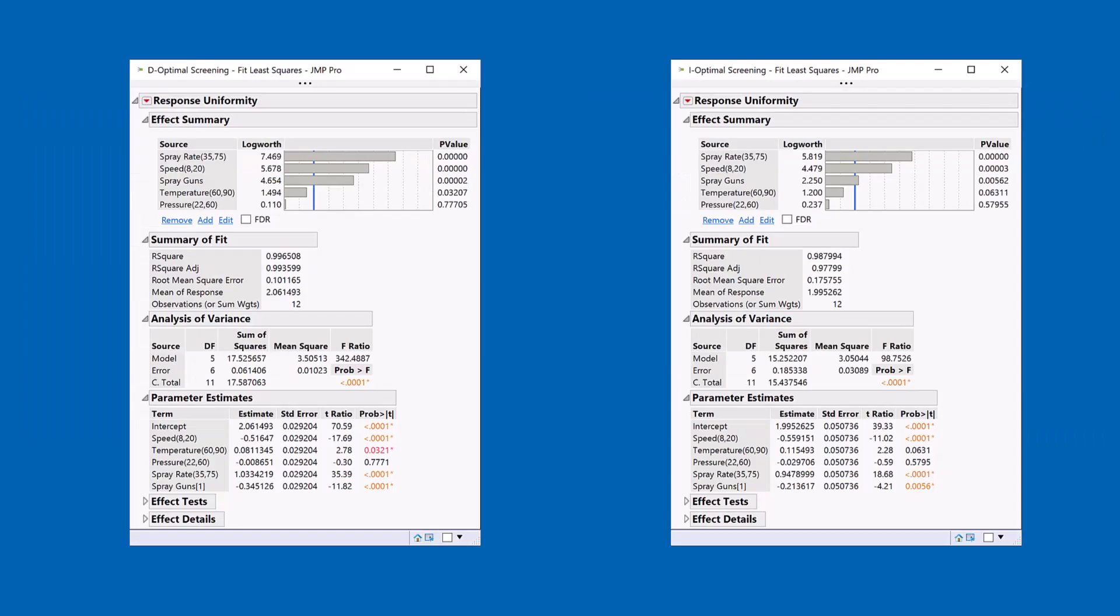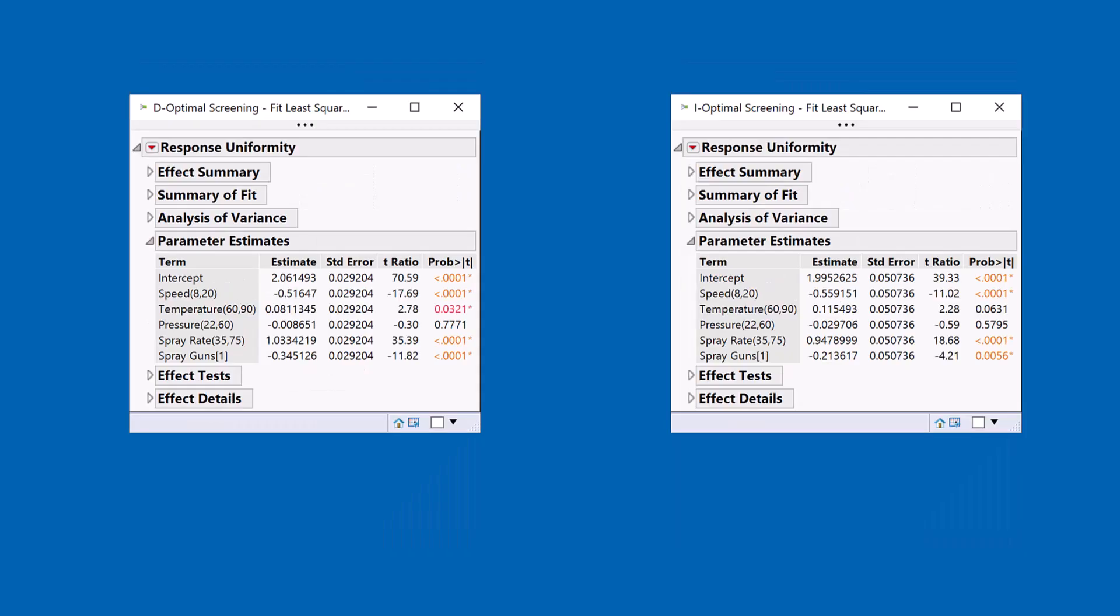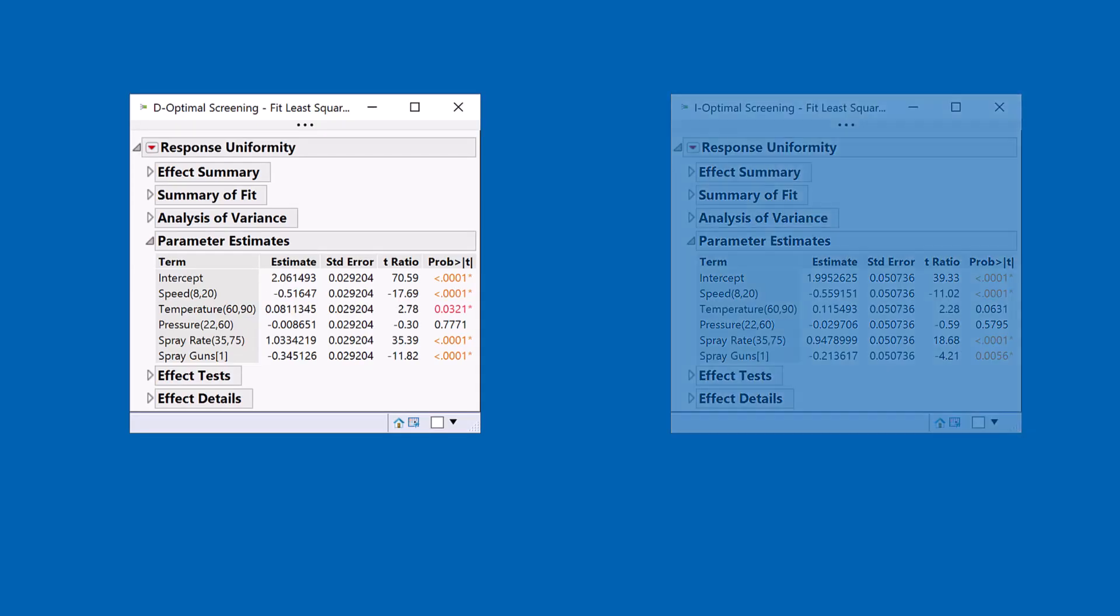Here I have the models. On the left-hand side, the model for the D-Optimal design. On the right-hand side, the model for the I-Optimal. Now, when we're creating a Screening design, our main focus is on the parameter estimates. So let's take a closer look at those. And first, let me focus on the D-Optimal design. And I want to draw your attention to these standard errors.